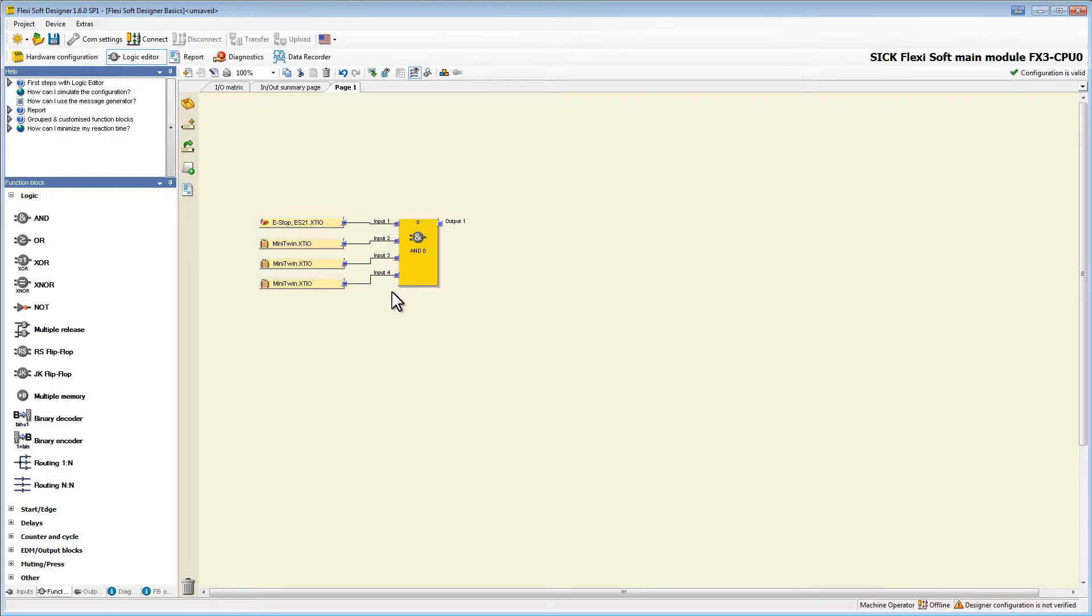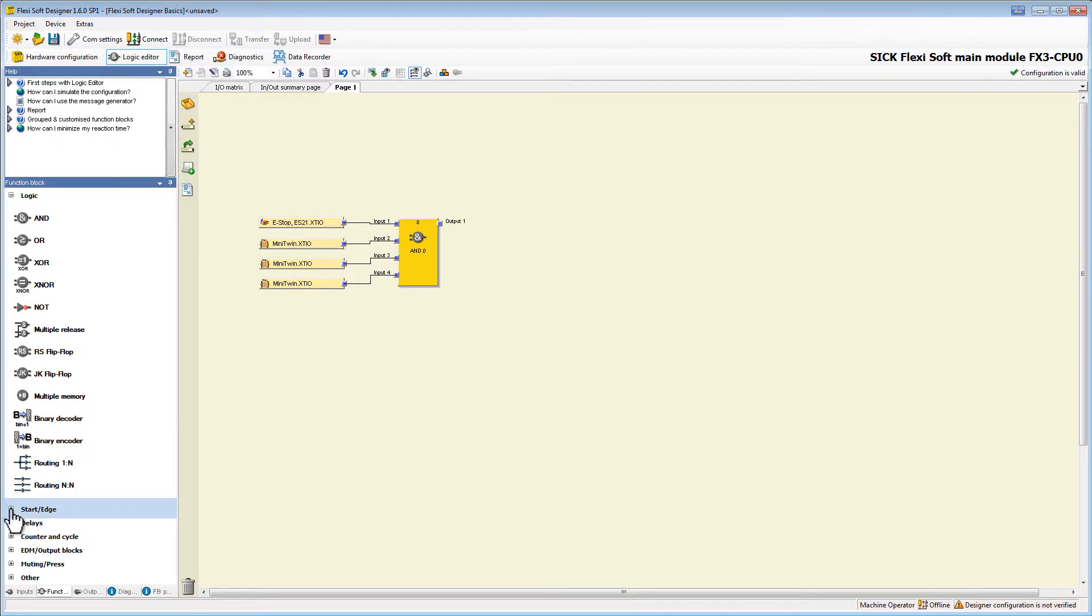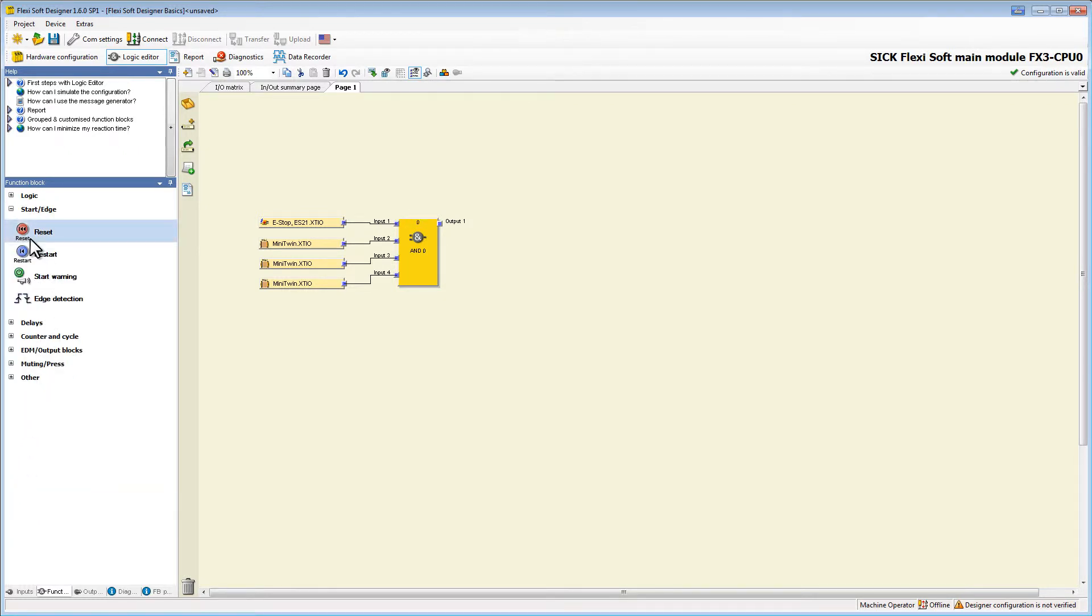Let's also add a reset block to our logic. We find it under the cluster start edge. I place it next to the AND block and wire it.